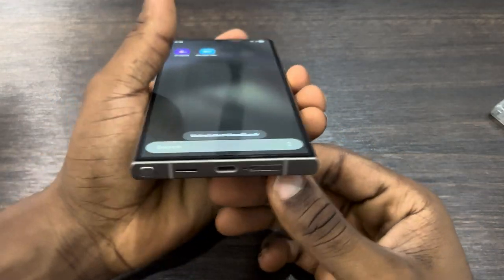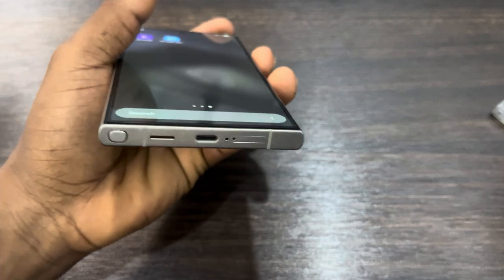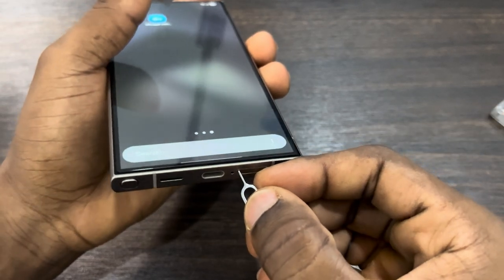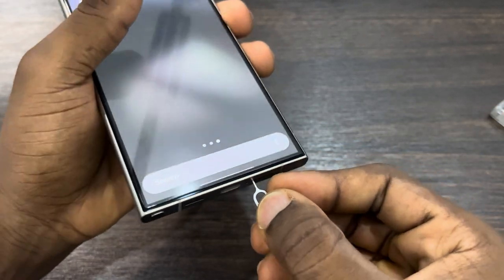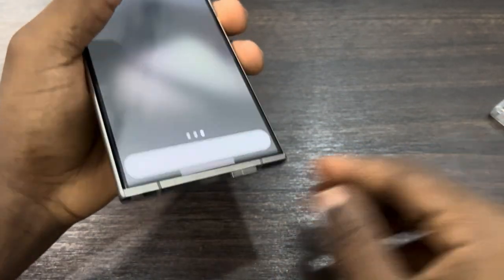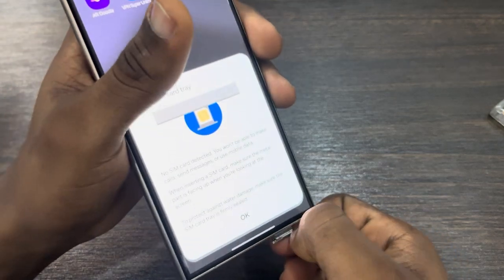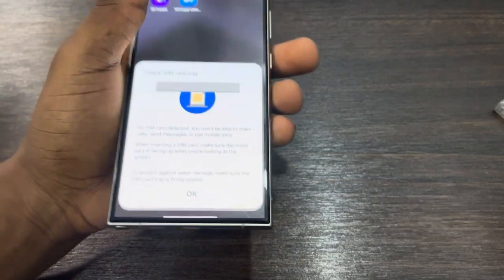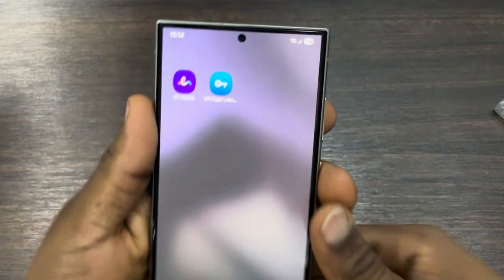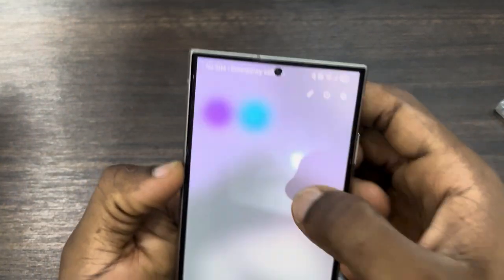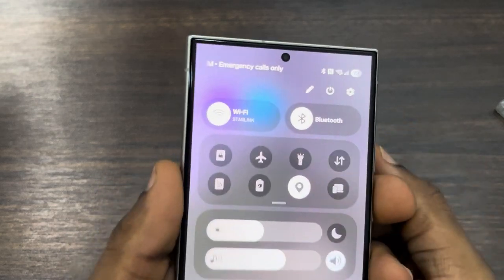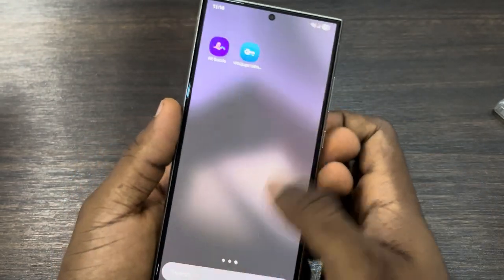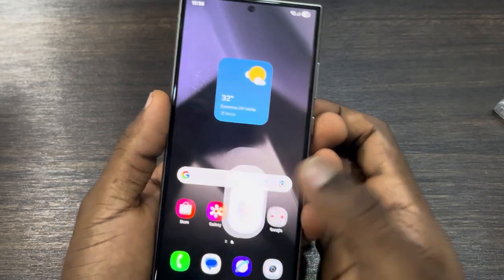Once you uninstall the app, you need to remove the SIM from your phone. Just remove the SIM — if you do not remove the SIM, this is not going to work. Remove your SIM and connect to a Wi-Fi network. You can't use mobile data; just connect to Wi-Fi.